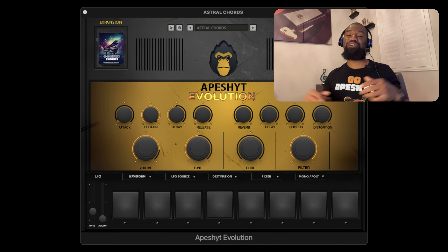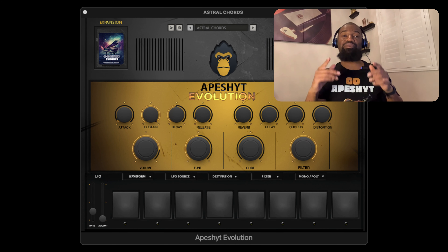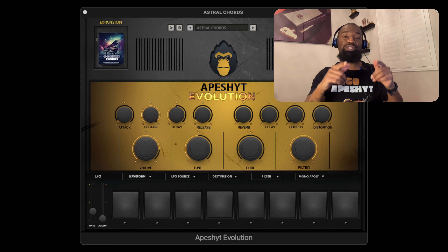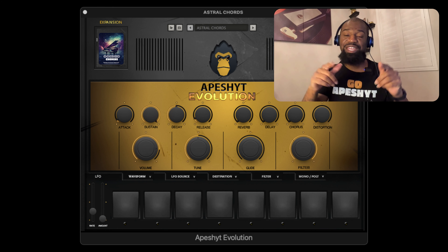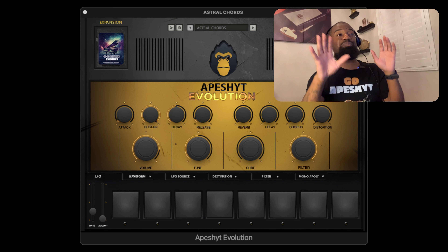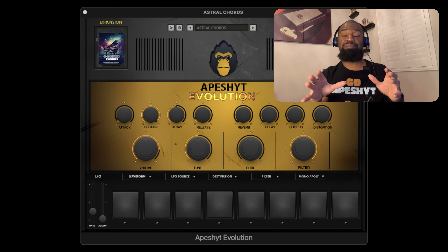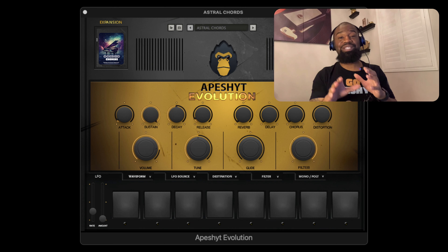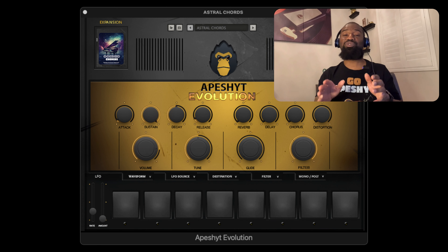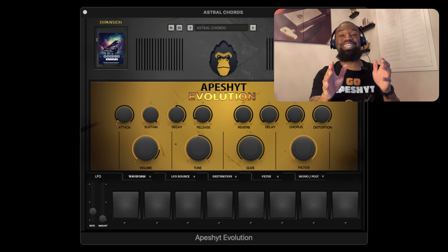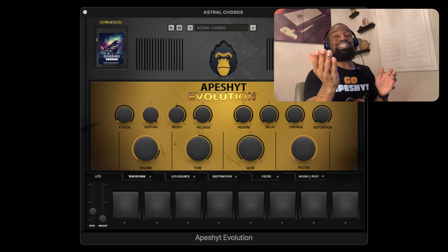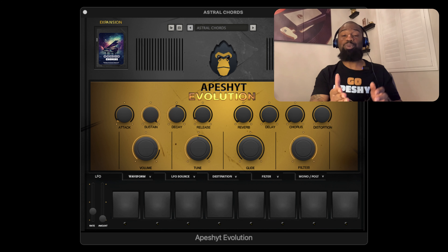What's good, it's your guy Brahma. I'm here to show you the new Apeshit Evolution VST plugin. This plugin is called Evolution because not only is it based on chord progressions, but it's also going to help you step up your beat game and take your music production to the next level — help you evolve in your craft.